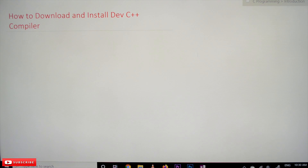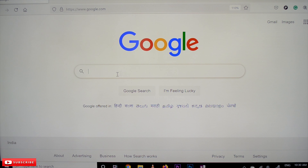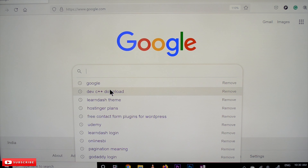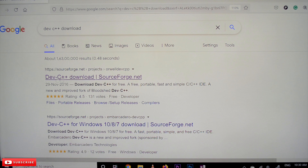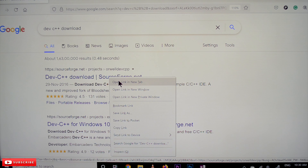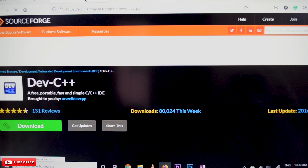Open your browser and go to google.com. Here, just type 'Dev C++ download'. The first search option is Dev C++ download from SourceForge. This is the best site for open source downloads — please go through SourceForge whenever you are free.